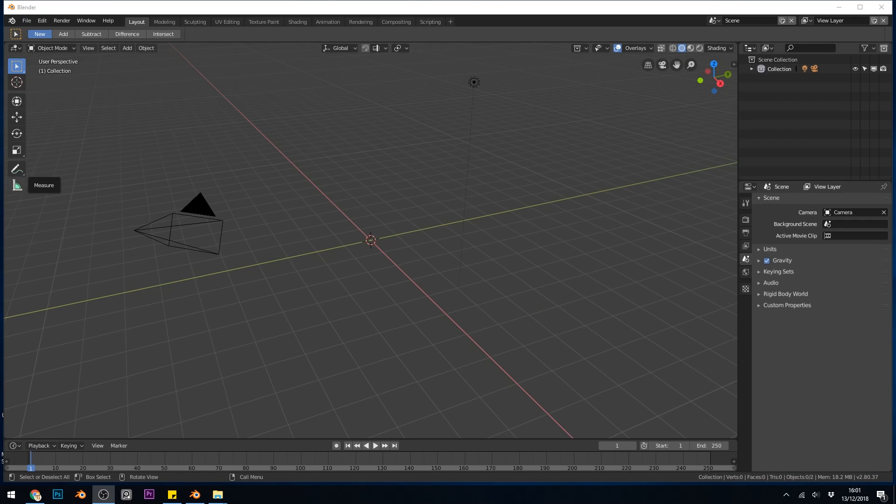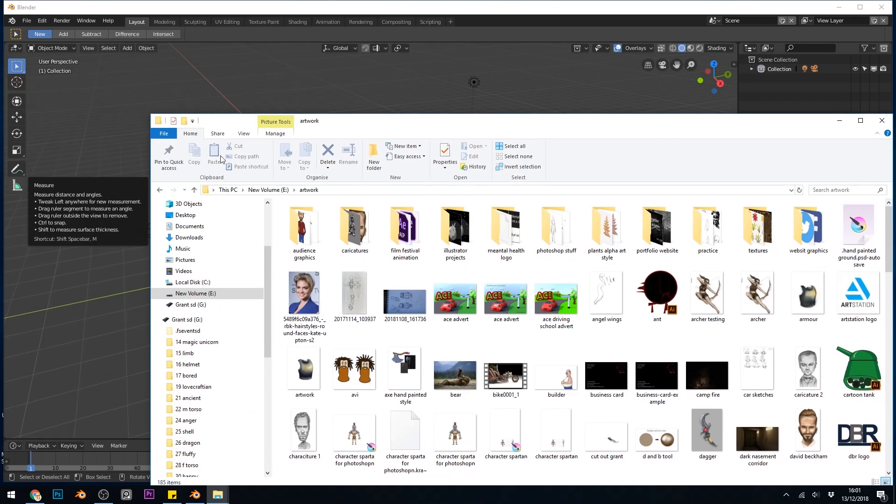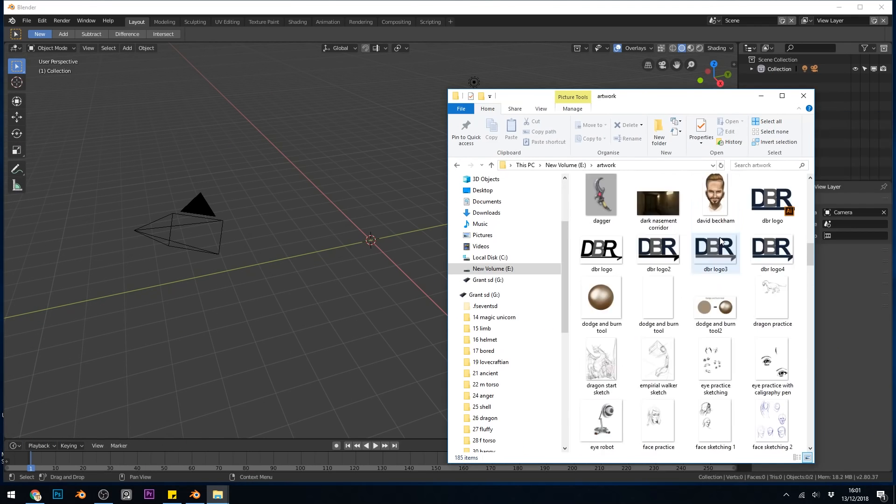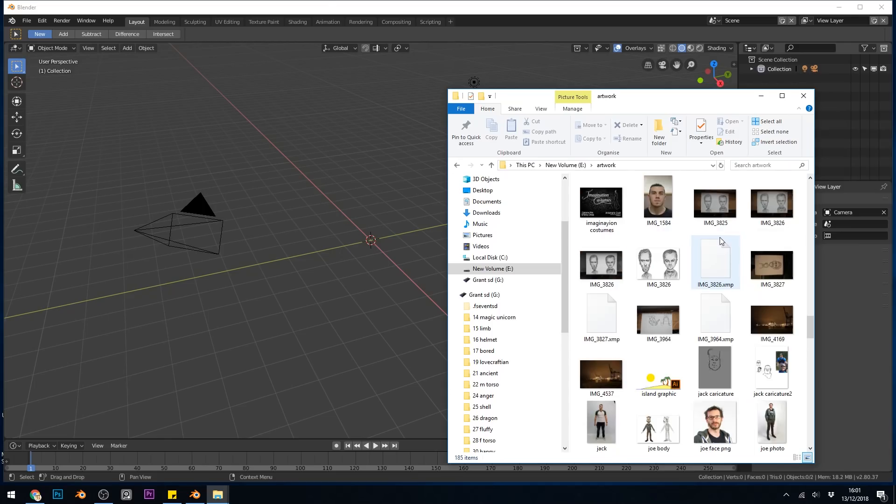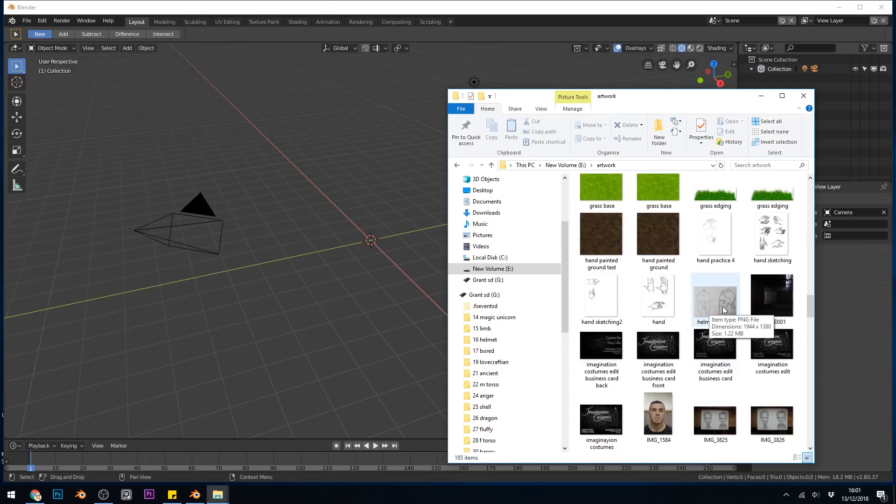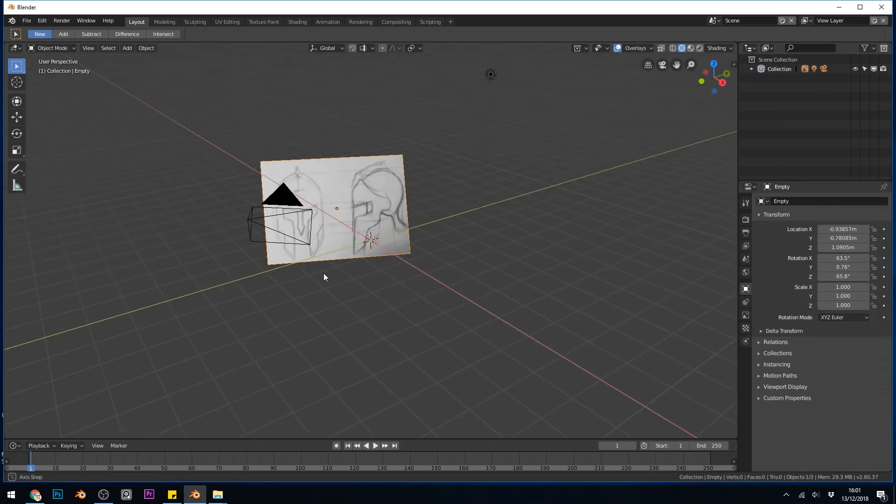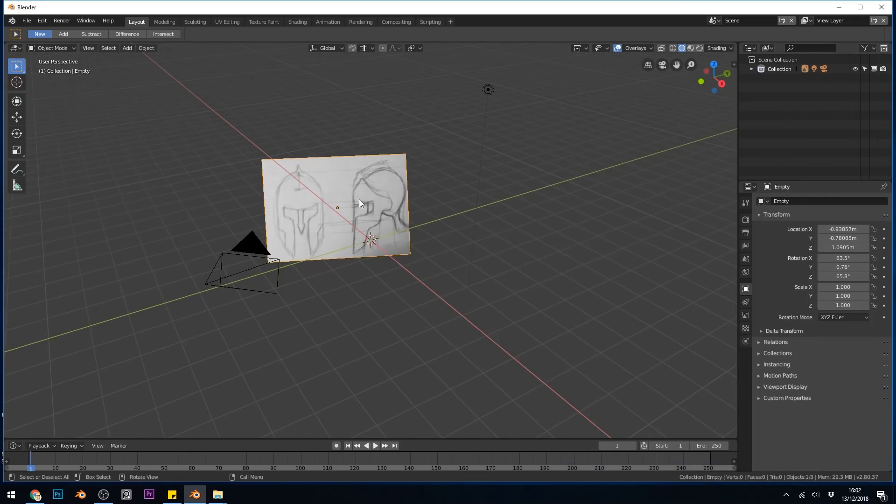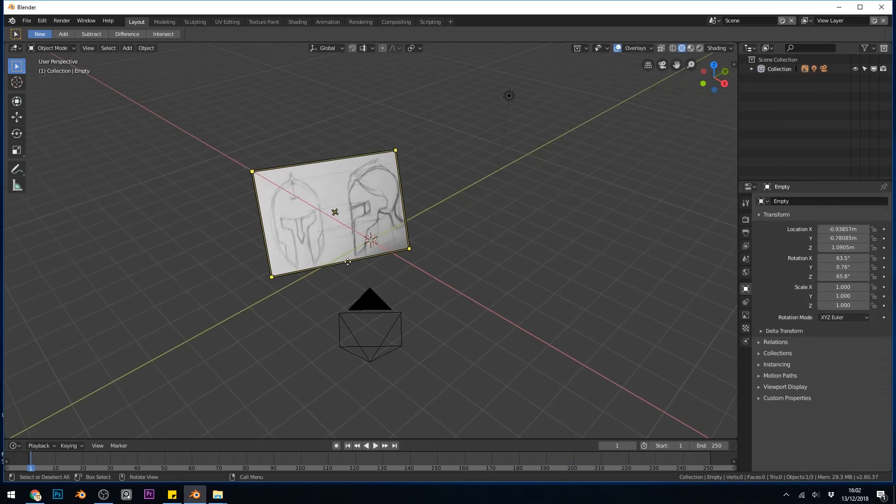Now it's very straightforward. If I grab my Windows file explorer and find the file I want to bring in—let's bring in this Spartan helmet here—you can click and drag it in and it appears in your scene. Now that's great, but it's not aligned.